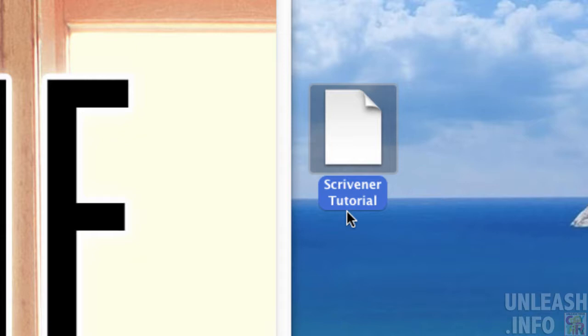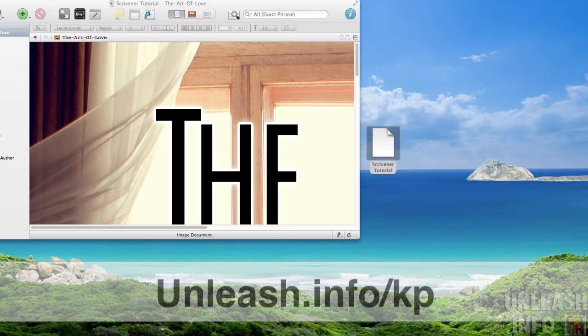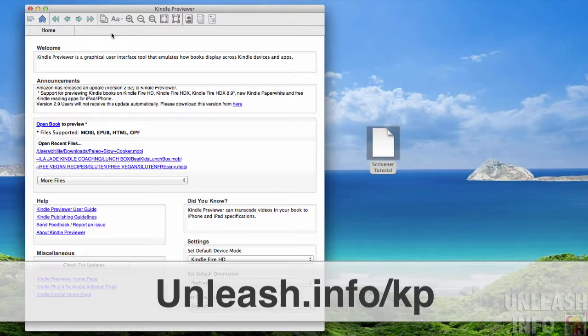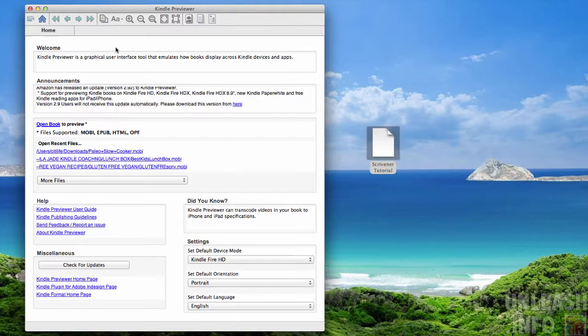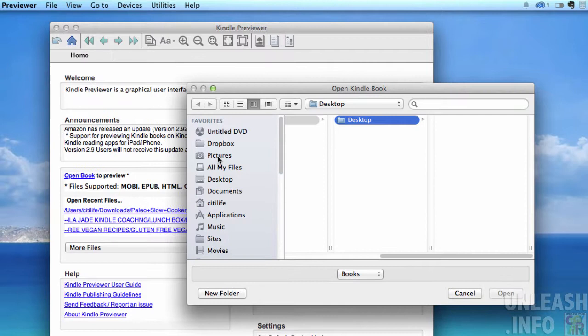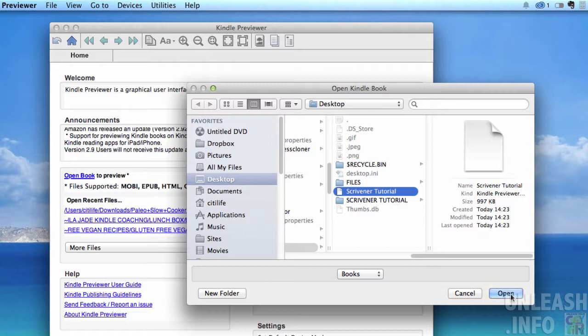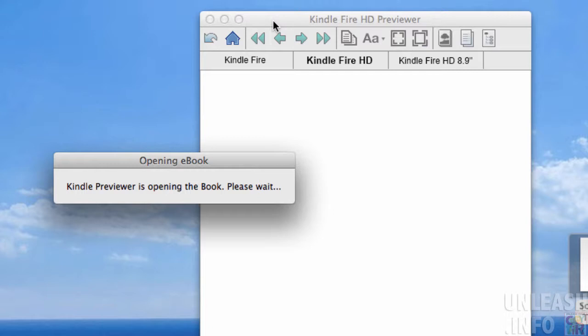Now, in order to check that this file is okay, what I've done is I've downloaded the Kindle Previewer. Again, this is something that you can download directly from the Amazon website. You can go to Amazon and download onto your PC or onto your Mac the Kindle Previewer. You open the Kindle Previewer, and you just go open book, and then we will just roll through to where we saved our book, Scrivener Tutorial, wherever you saved it, and then just click open. Kindle Previewer is opening the book.